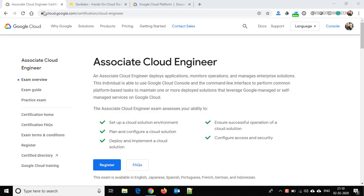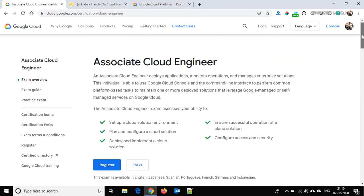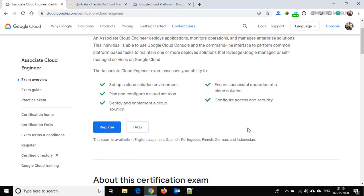Right now we are at cloud.google.com/certification/cloud-engineer. This exam is for the engineer who deploys applications, monitors operations, manages enterprise solutions, and sets up a cloud solution environment — configuring virtual machines, networking, Kubernetes, security, and billing. Here you can see a Register button.